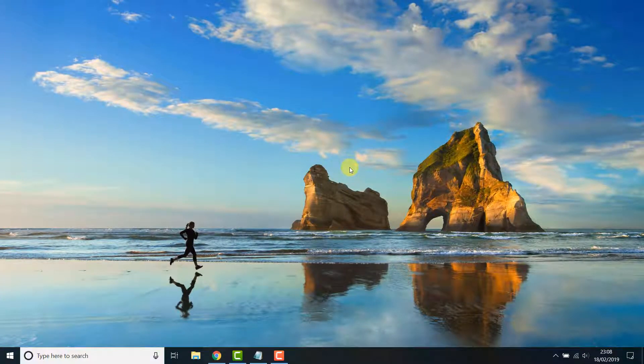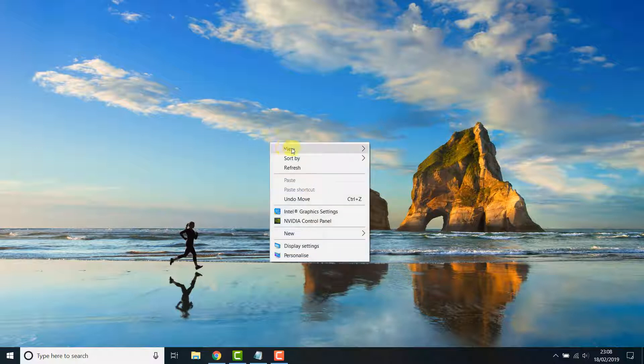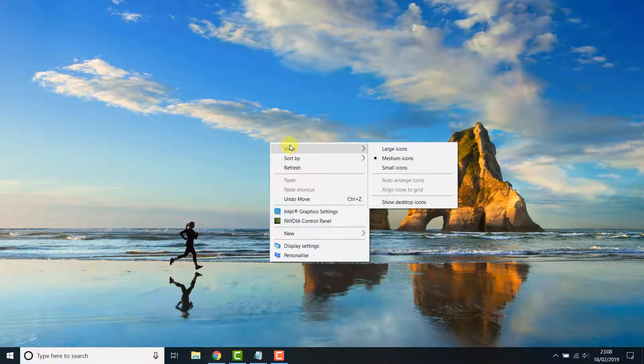Don't worry, hiding all your icons on your desktop doesn't delete them, it just hides them until you choose to show them again.